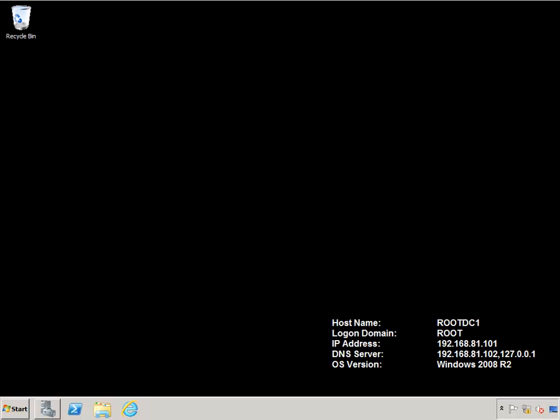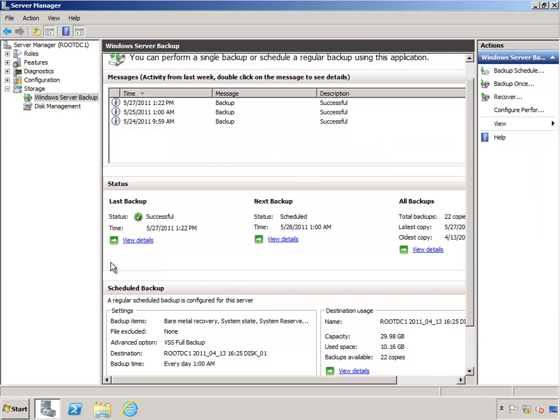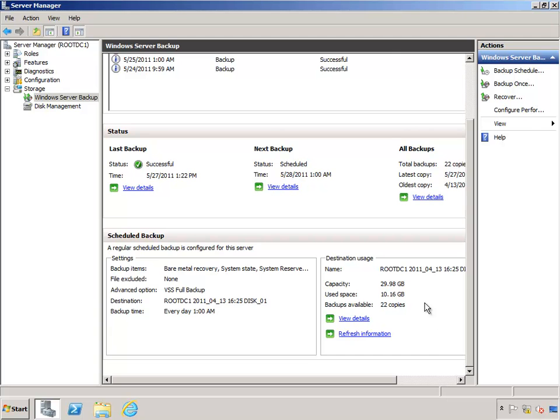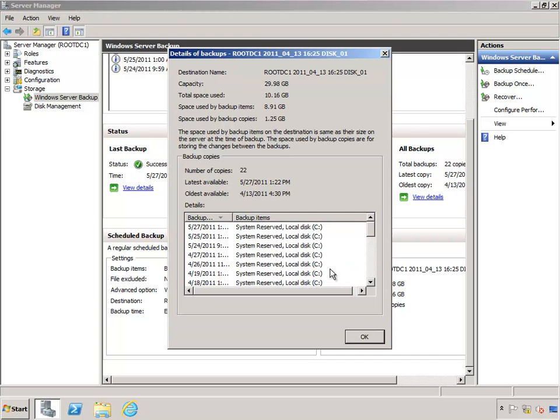All right, so a couple of days have passed which means I should have plenty of backups to work with. Let's launch Windows Server Backup and take a look at how many backups I've taken. You can see here, if I click the View Details button, I've got quite a few backups that are stored. I've got 22 separate system state backups and I'm really only using about 10 gig of my 30 gig drive.